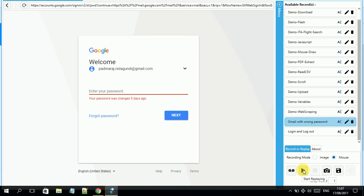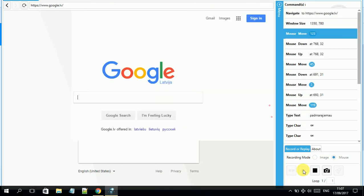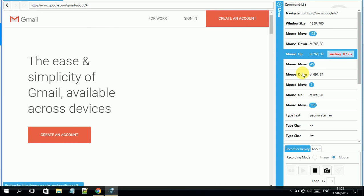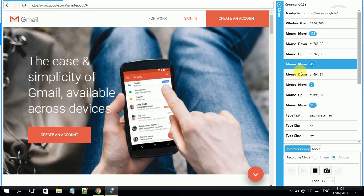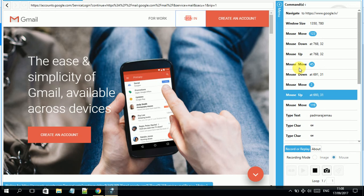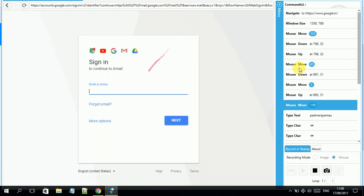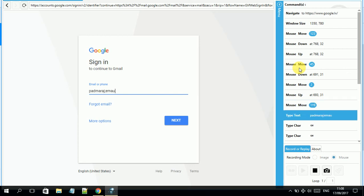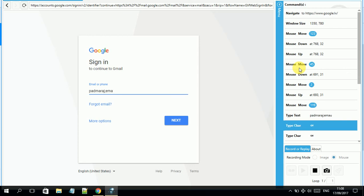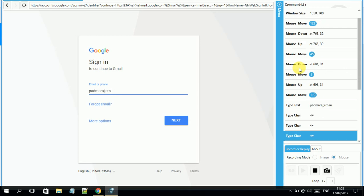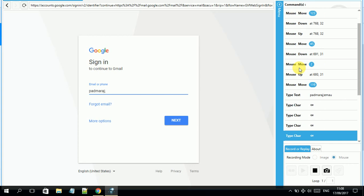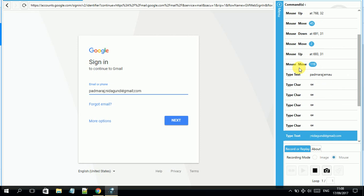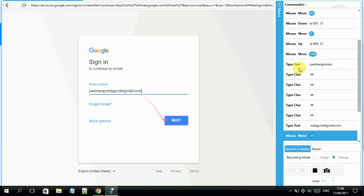The test case 'Gmail with wrong password' now appears in my list. I click Replay. You can see a small cursor moving on screen — it shows exactly where we are navigating. First it went to Gmail, then I typed my email address to log in, first some wrong characters, then a correction.